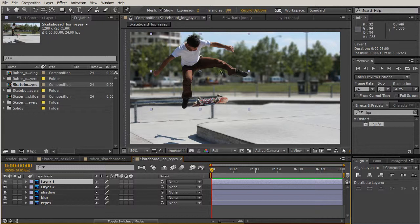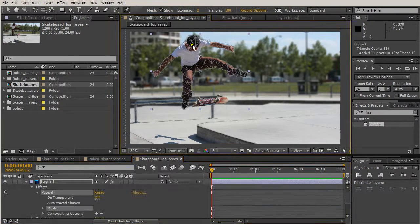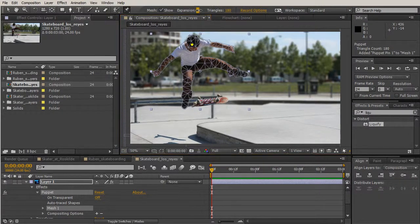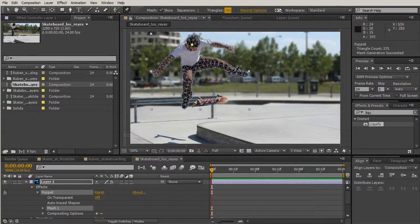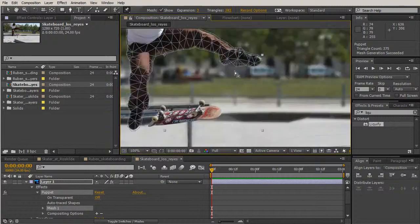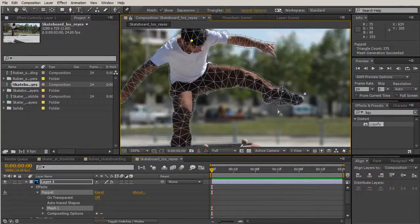Let's grab the skateboarder layer and start adding some pins. We'll put one somewhere around his head. I'm going to pull up our expansion to about three, but we need way more triangles — my triangle count is probably a little lower than yours. Let's bring that up to about 380 so we have enough mesh for movement.